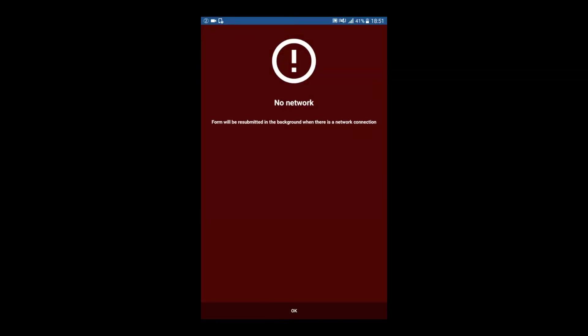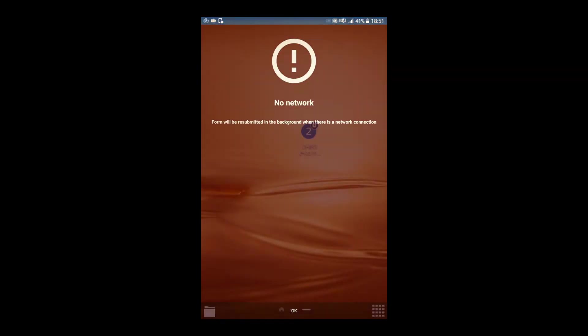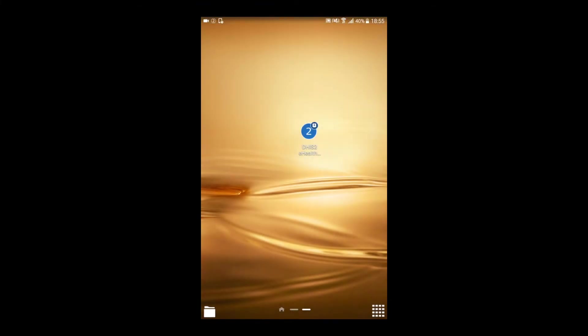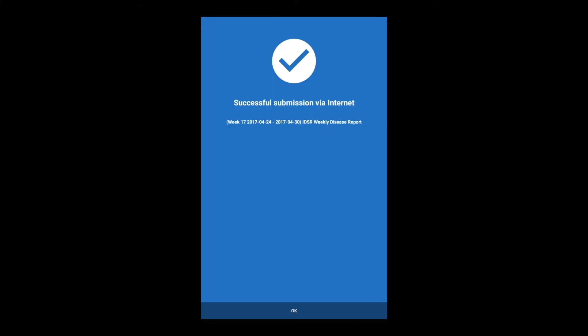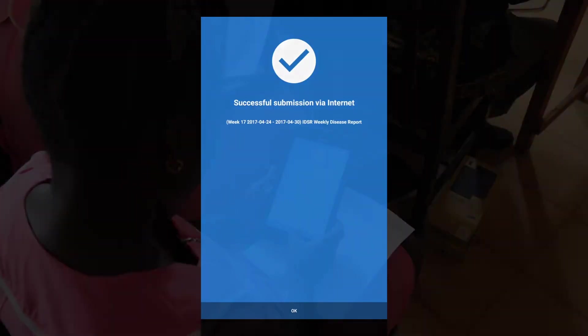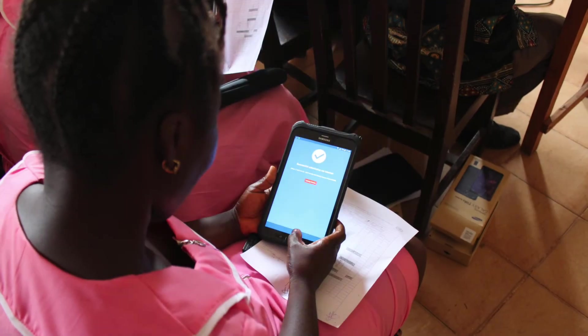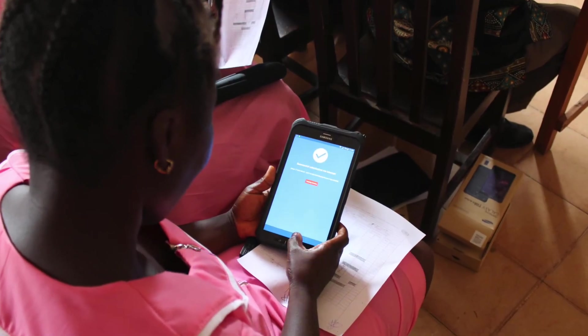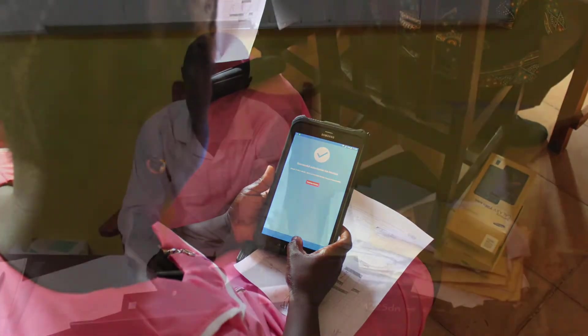No internet connection? No problem. The application is also capable of sending reports via SMS, or saving the data and submitting it as soon as a connection is available, thus ensuring a timely delivery.